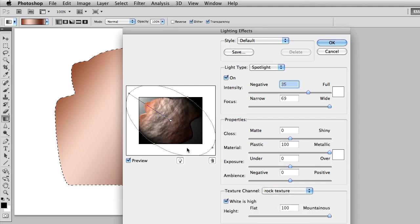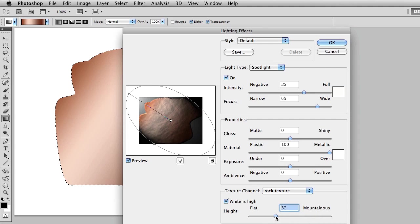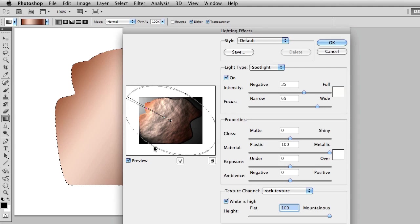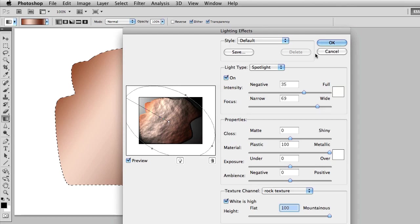You can control this by using the mountainous slider, so if I want it to appear more flat or more mountainous I can change that. I can also move the light around and make some other additional changes. I'll go ahead and just brighten this up a little bit and move this somewhat. I think that'll work. I'll go ahead and click OK and now we've got our Rock Texture.